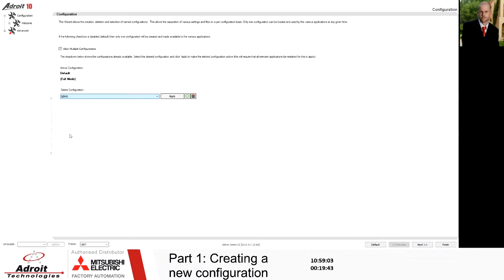One of the other things you'll see is that this particular configuration is set to full mode. Adroit comes in two flavors: full mode and an HMI style mode, which is a stripped-down or light version of Adroit. I think most people will be working with the full mode.